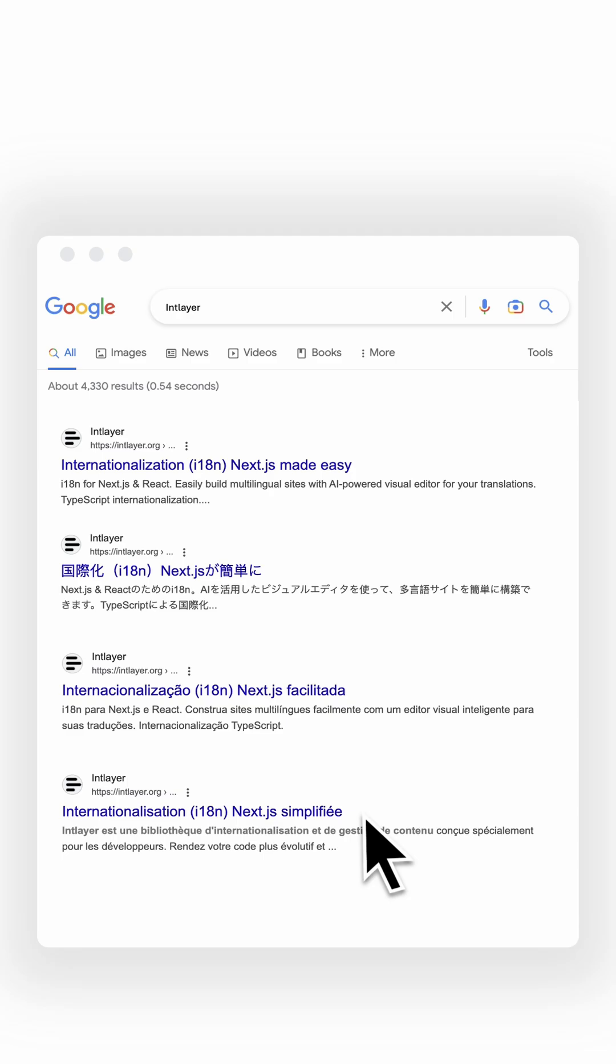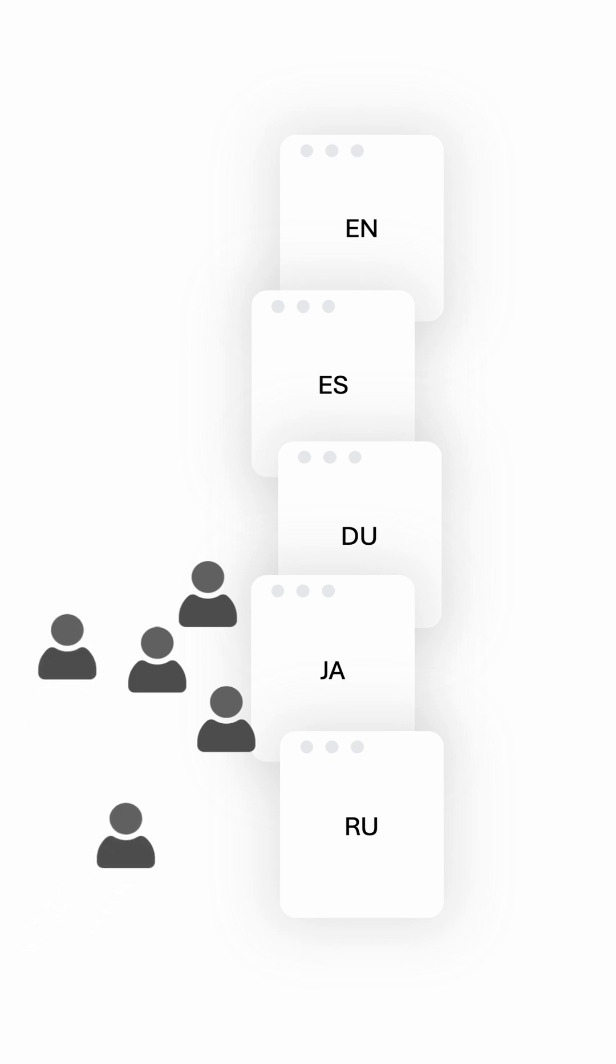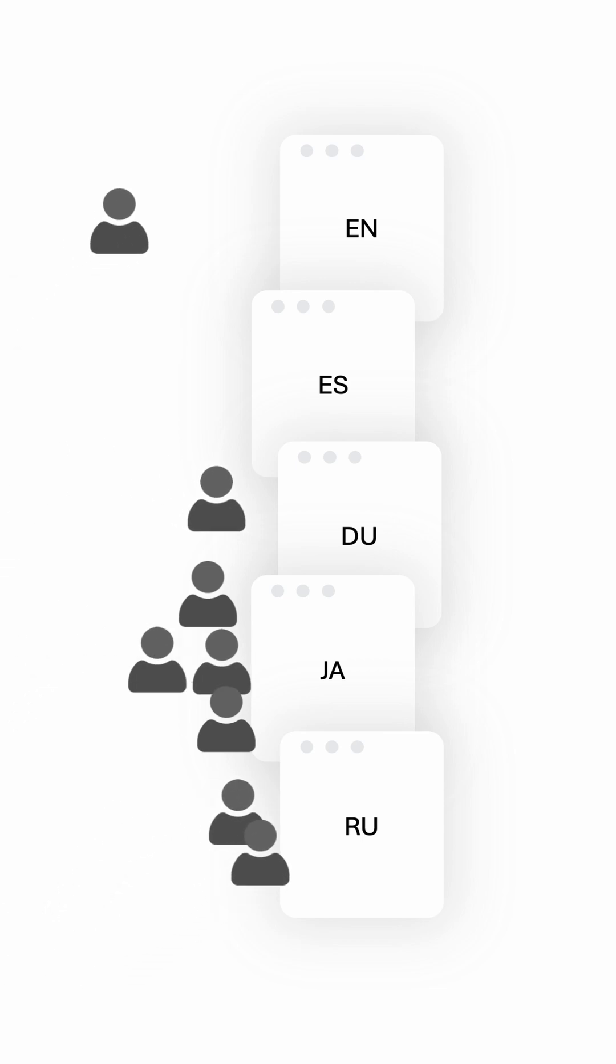Sure, Google might guess the right version, but why risk it? Hreflang doesn't just guide search engines, it helps share SEO authority between language versions. So if your Japanese page ranks well, it can boost your Spanish, Russian, or German versions too.